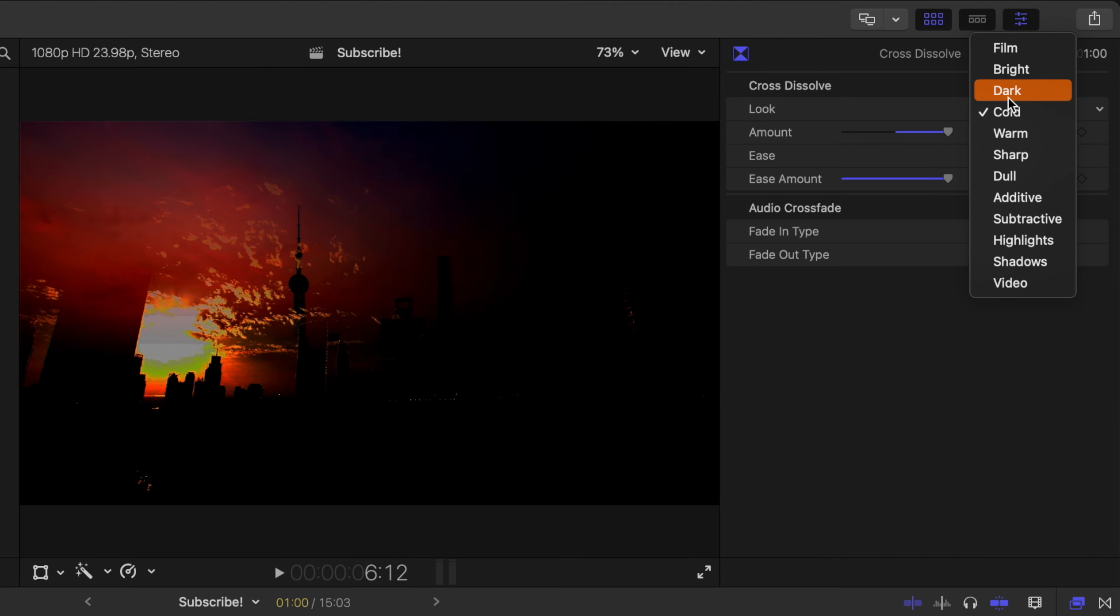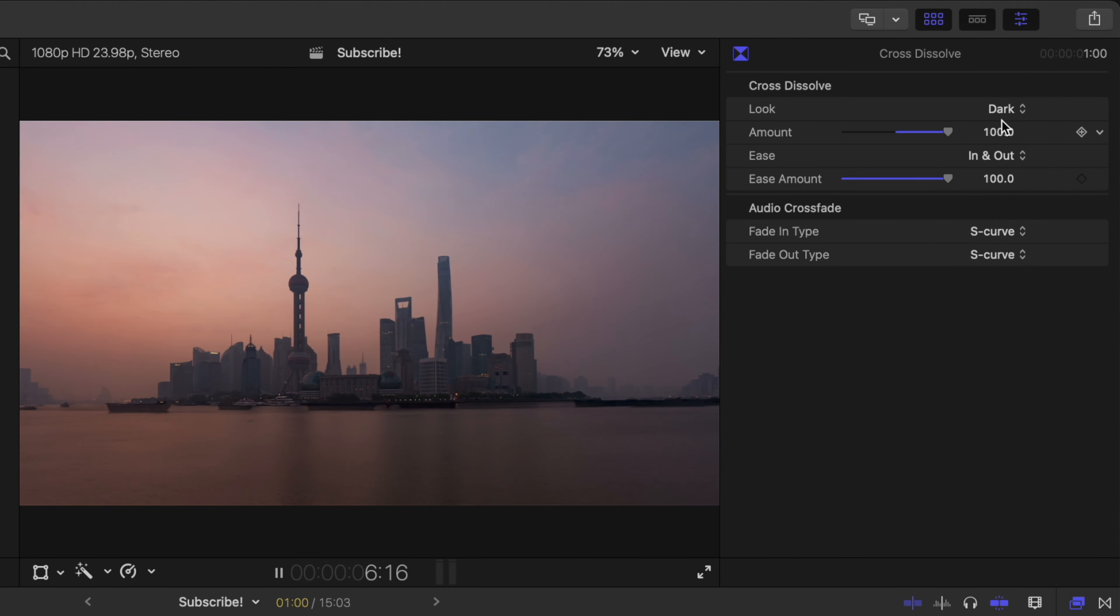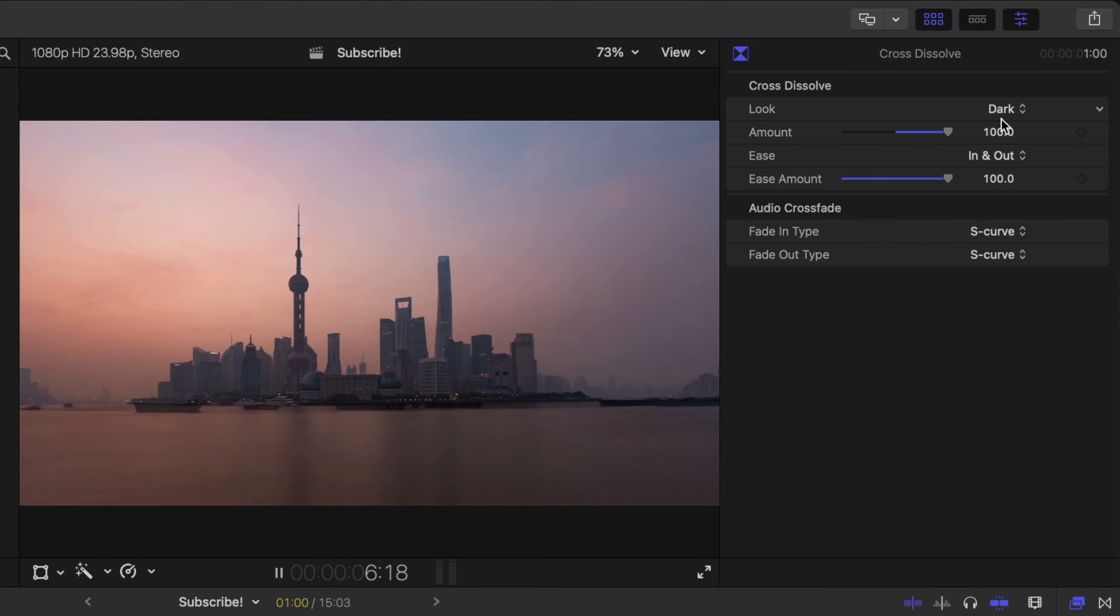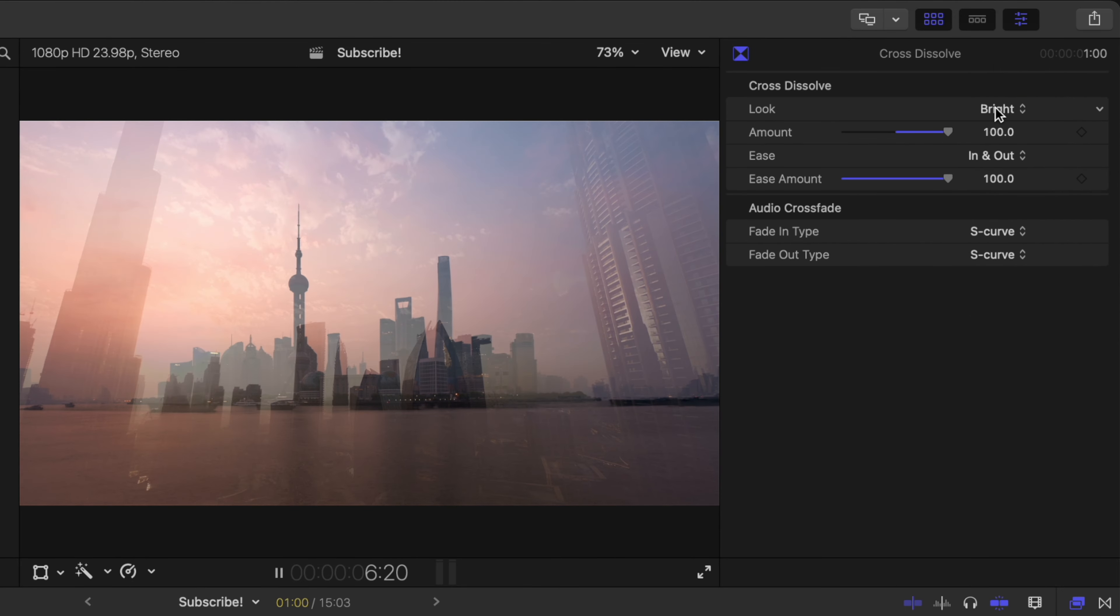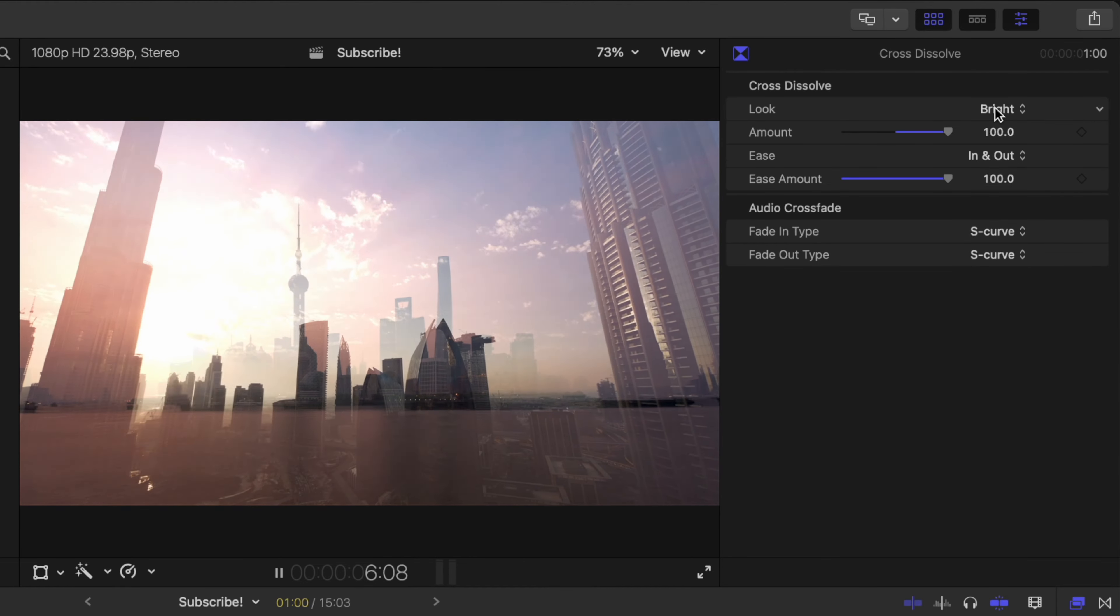We've got dark which looks like it's going down almost to black. Then we've got bright which makes it look like it's actually brightening the image of course.